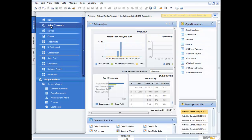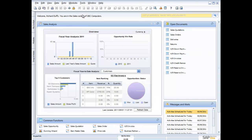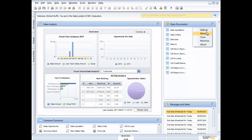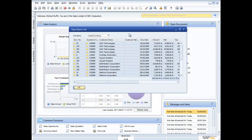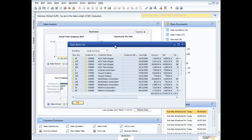Let's take a look at the sales cockpit. It has a range of widgets, and I can push the menu aside to maximise the screen canvas and access more information. This is my sales analysis dashboard, showing my top five customers, fiscal year analysis, and win rate for sales opportunities. I also have all my open documents — sales quotations, sales orders, deliveries — giving me an instant picture of what's going on inside the organisation. One click brings up all the open sales quotations my sales people are working on.